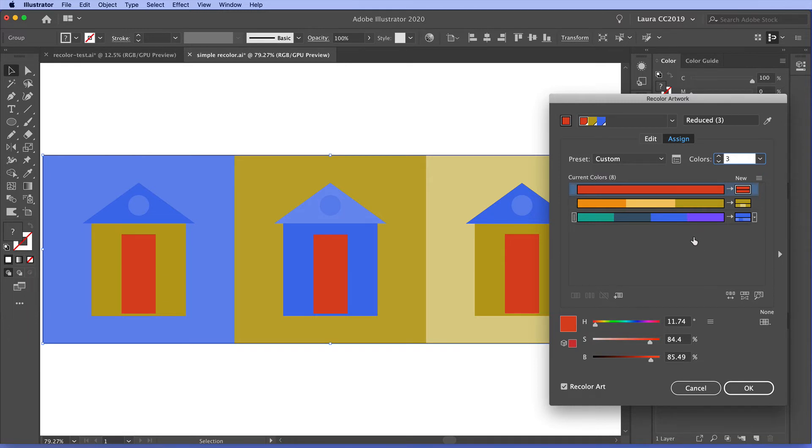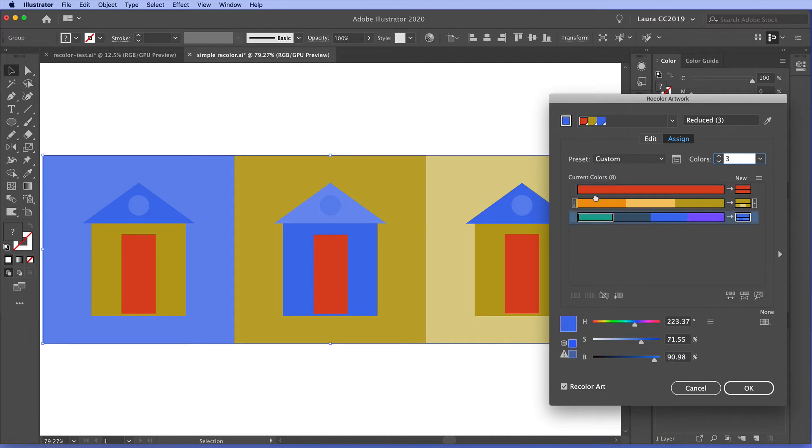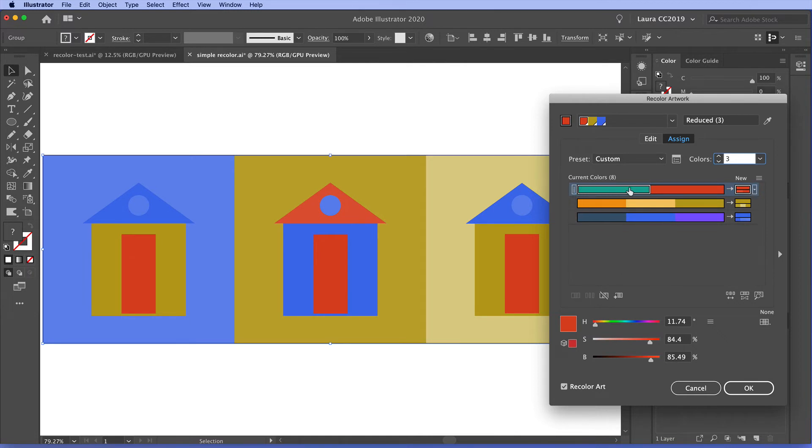You don't have to do just what Illustrator does right out of the gate. You can take one of these colors here and then drag it to another color bar. So this means that anything that was previously teal along with everything that was previously red will be changed into this red color here.